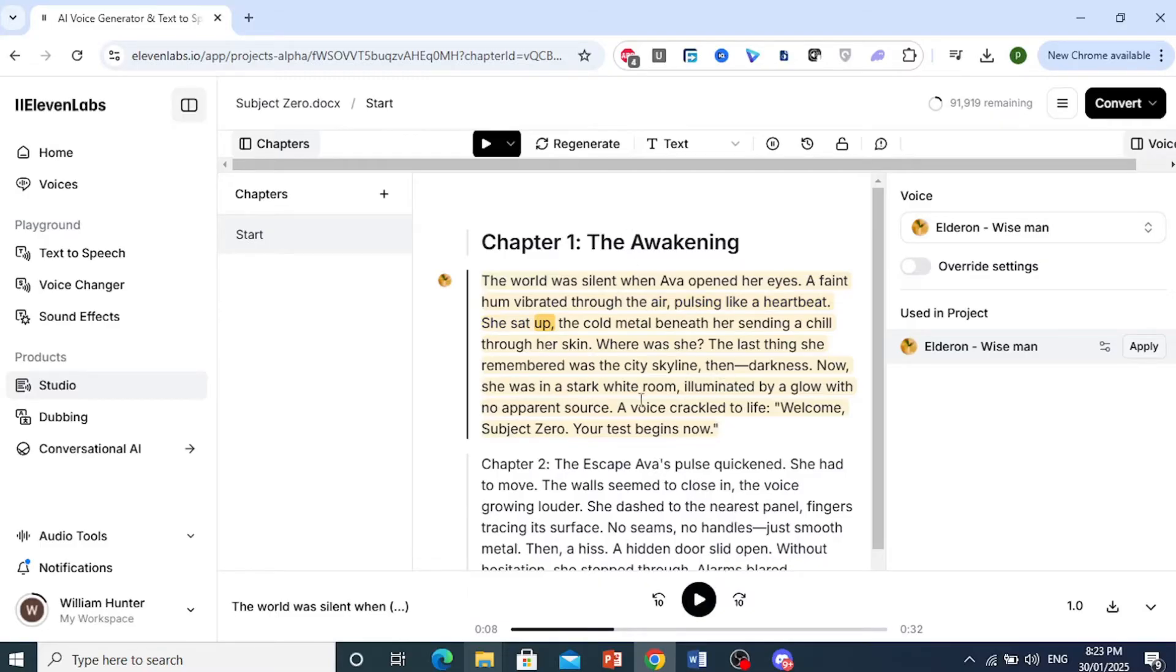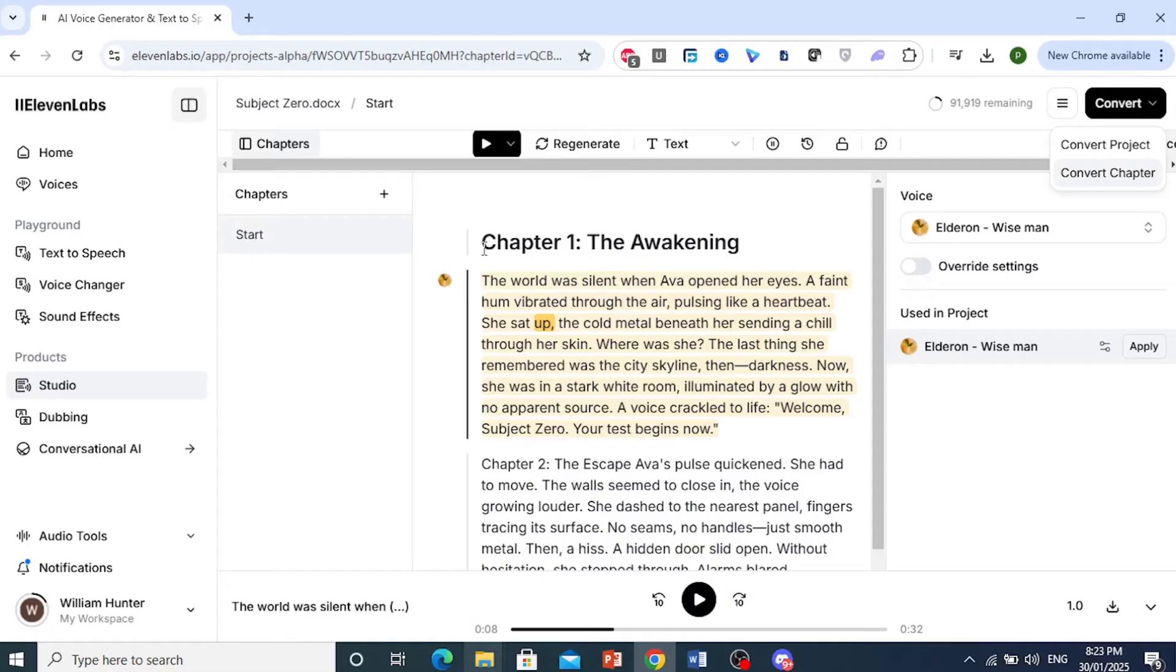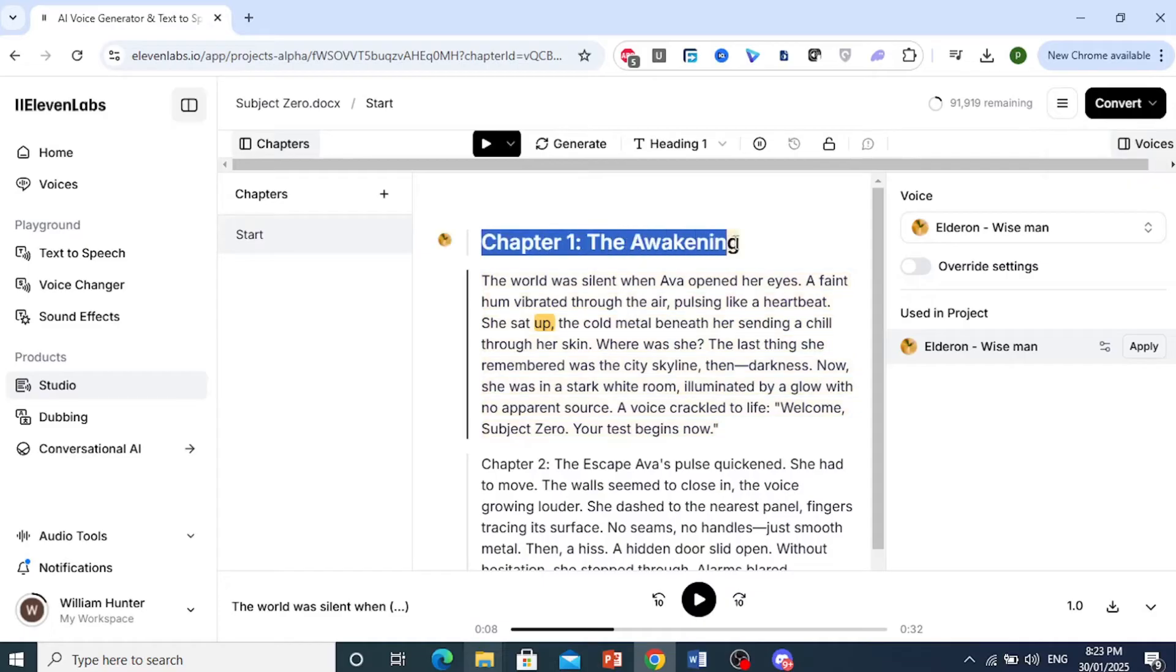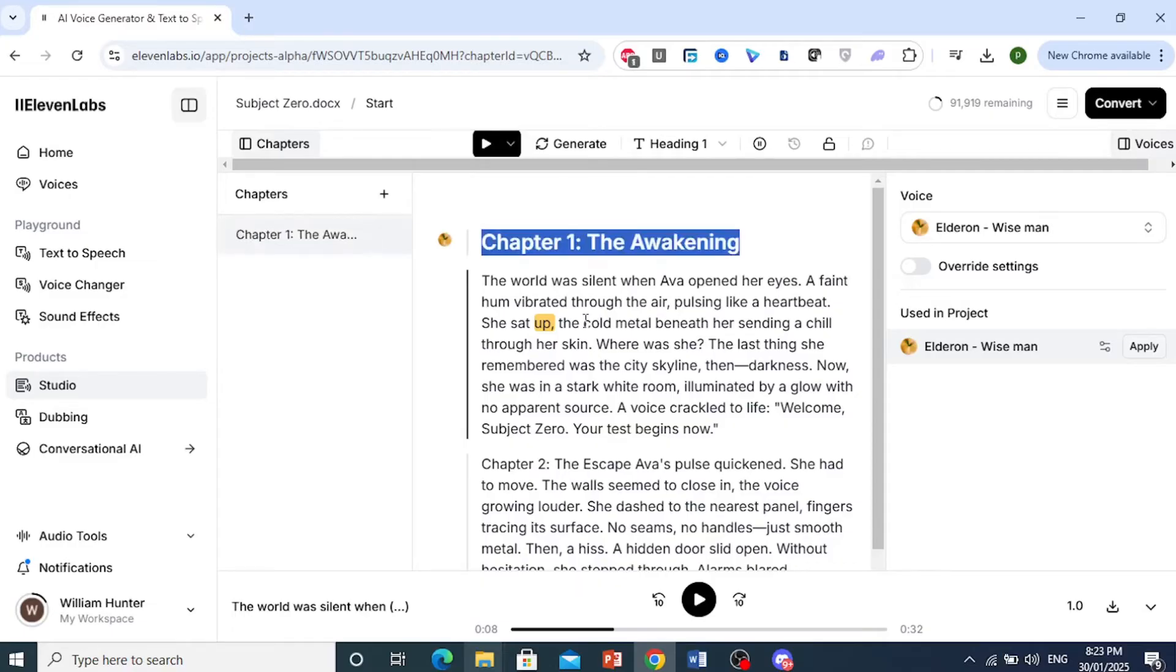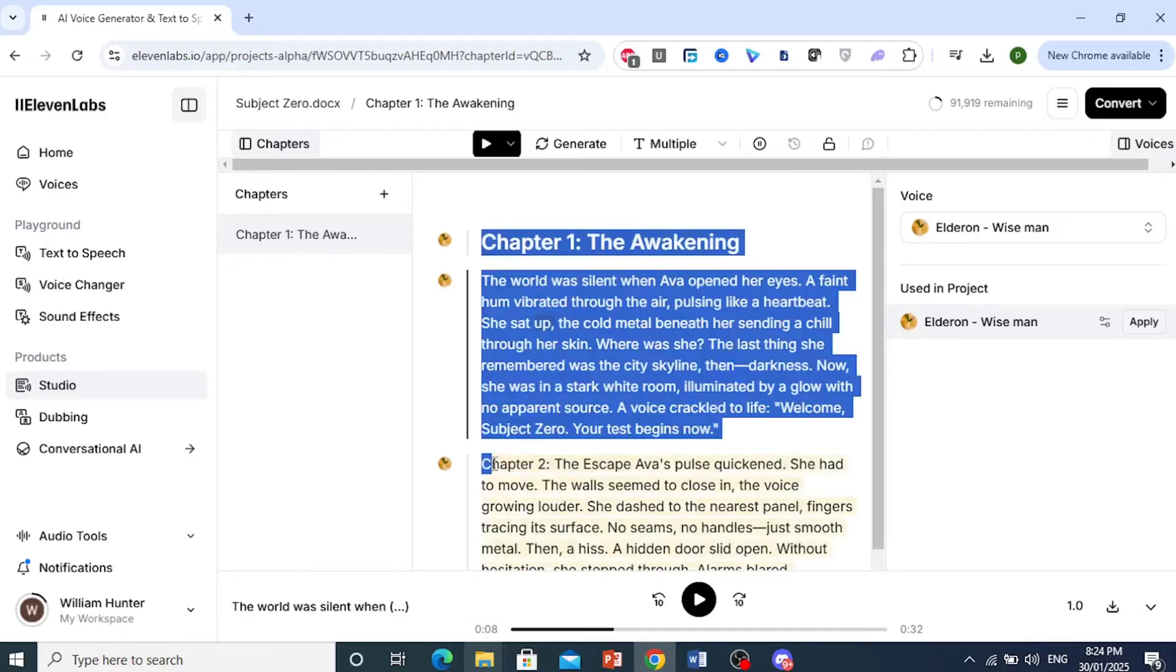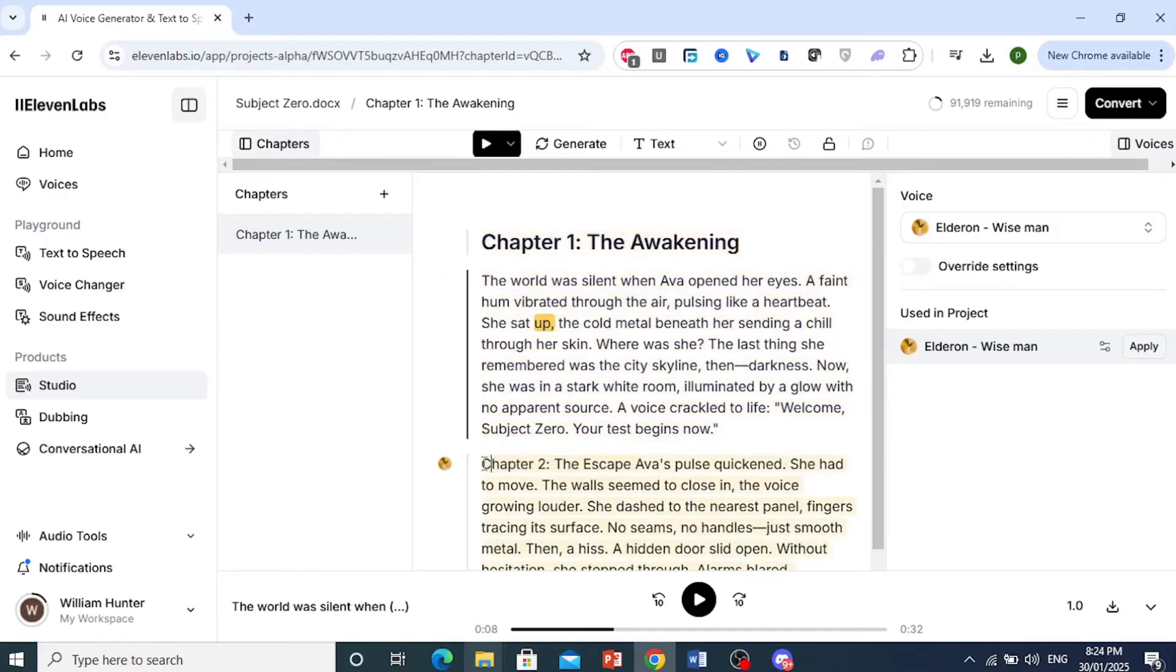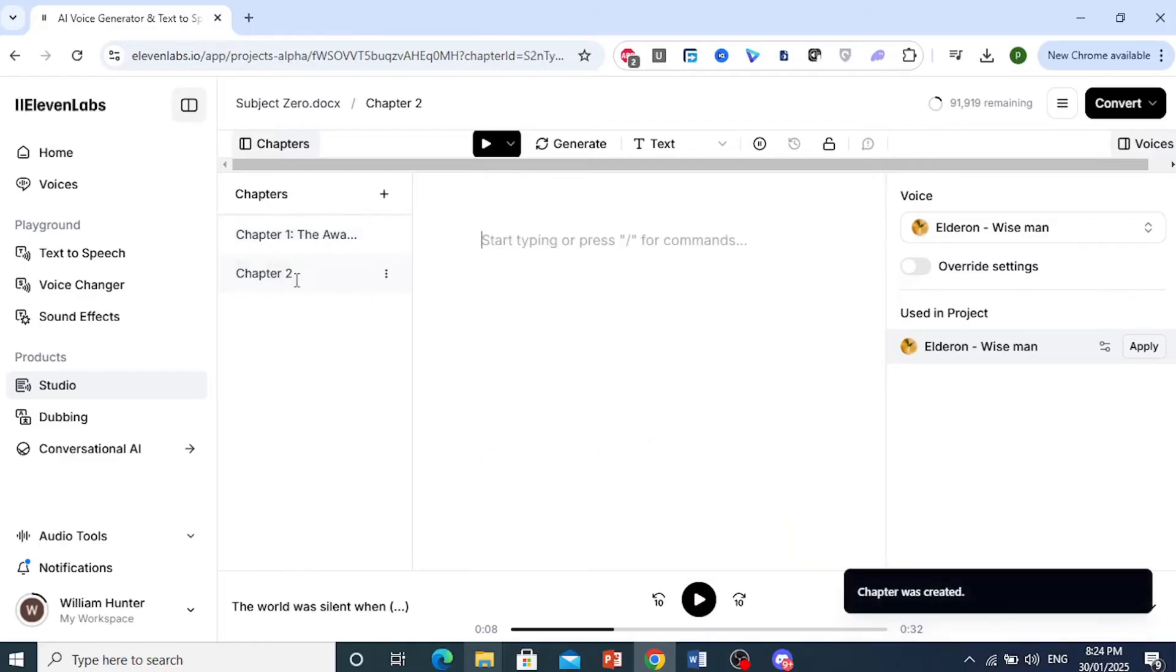So if you're happy with this, you can go ahead and click on Convert. And then you can either convert chapter by chapter. Here, ideally, you should have had chapter 1 right here. For example, we'll name this chapter 1 The Awakening. Put that here. And then chapter 2 should be here as a new chapter. So let me copy this, get chapter 2 right here.